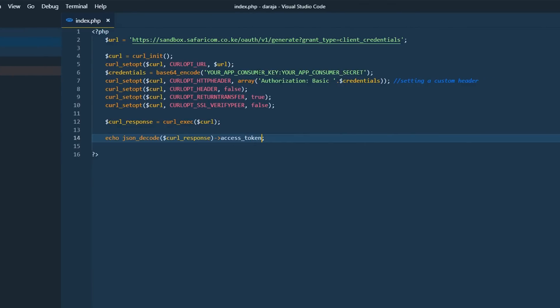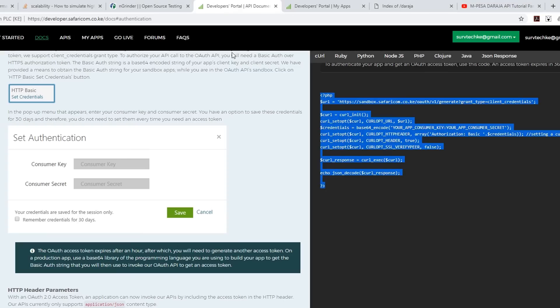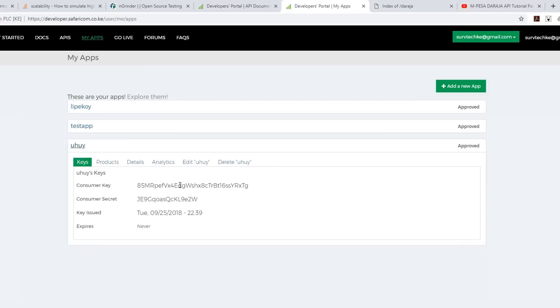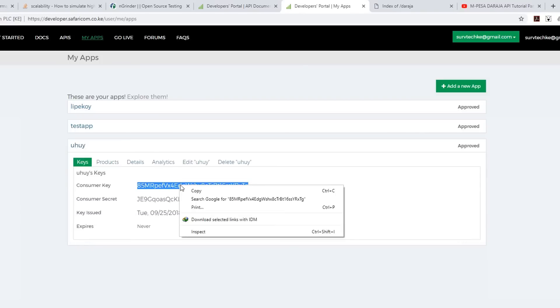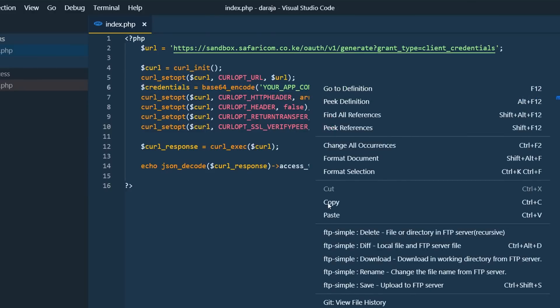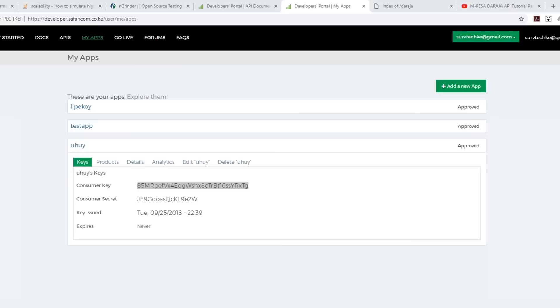Then we need to replace our consumer key and our consumer secret. Head over to the Daraja developer portal, our apps, copy the consumer key. Paste it there. Then we need also to bring in our consumer secret.